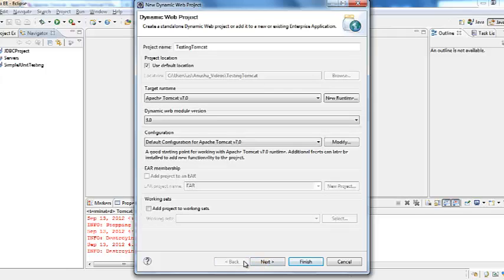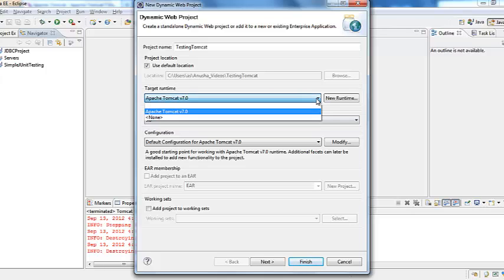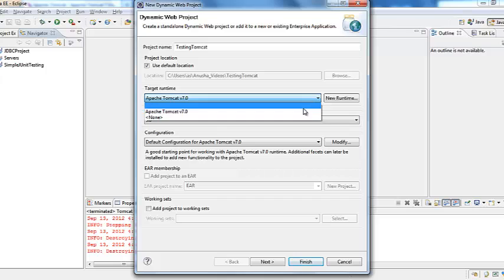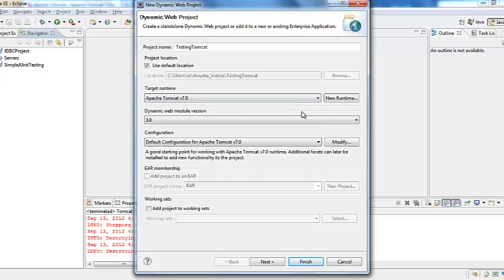But in here when we create dynamic web project. In the target run time it will give us the options of what are the servers that we have set up. I did set up only for Apache Tomcat 7. So it gave me 7 options.